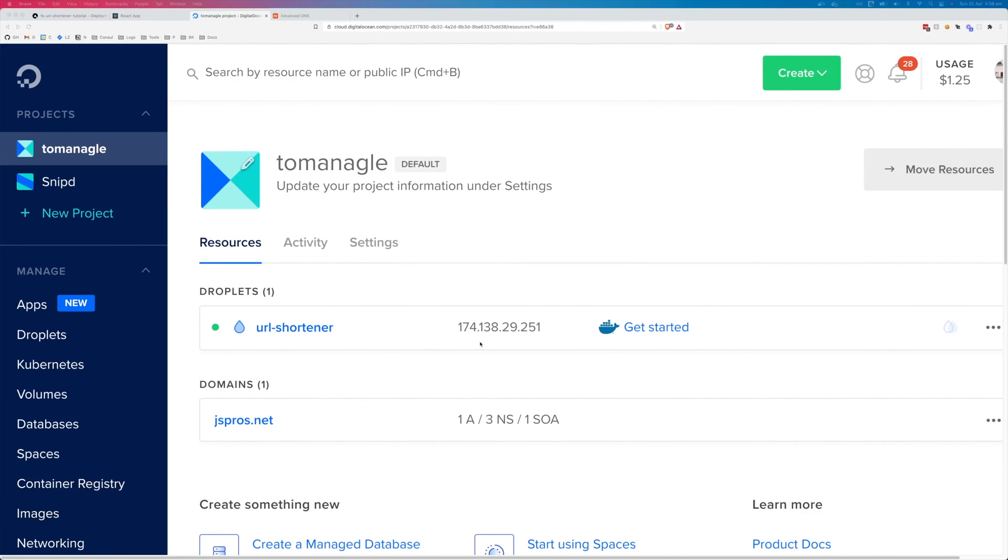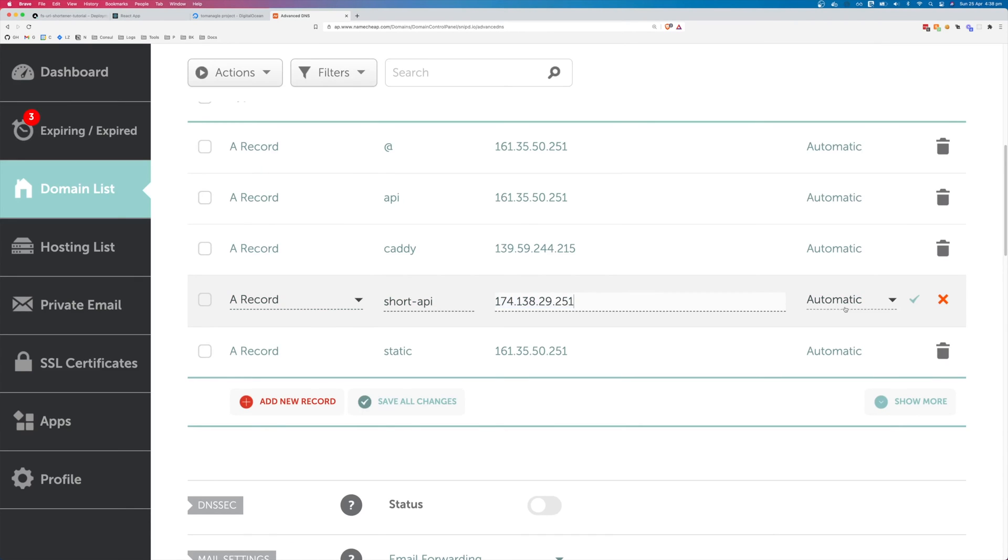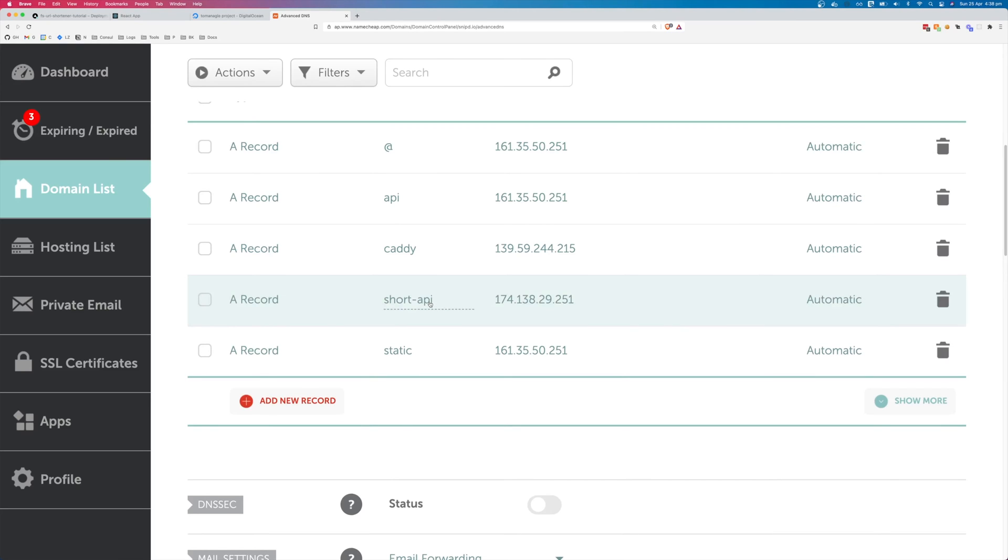Once your droplet has finished creating, click copy next to the IP address. Come over to your domain name provider, add an A record. In this case, I'm using a subdomain that's going to be short API. If you want to use your domain's root directory, use the at symbol and point it to the IP address.